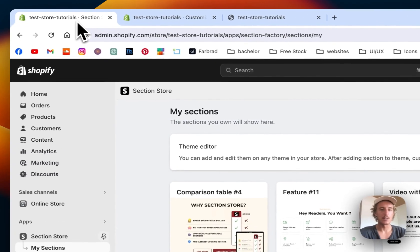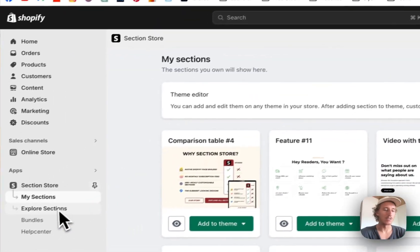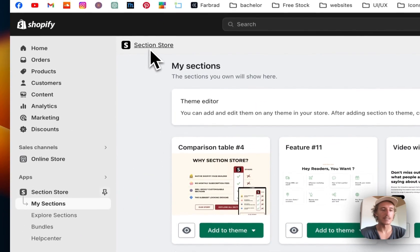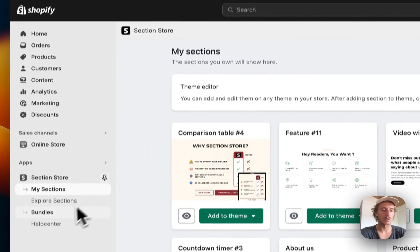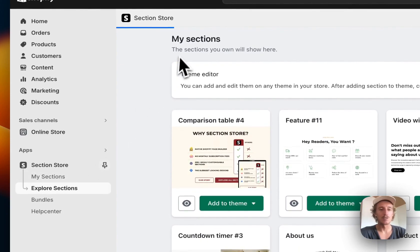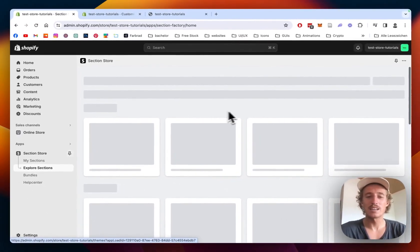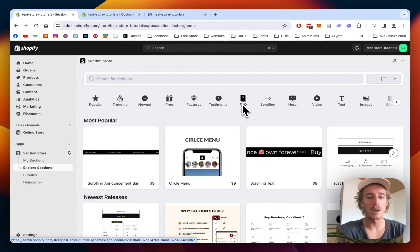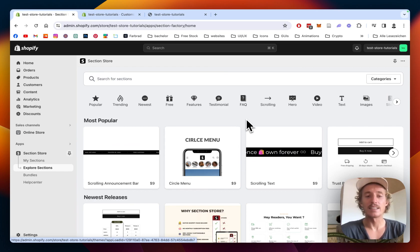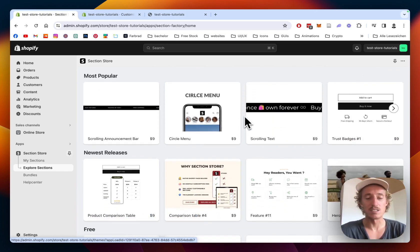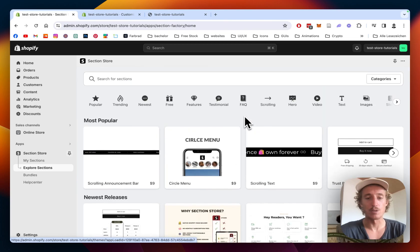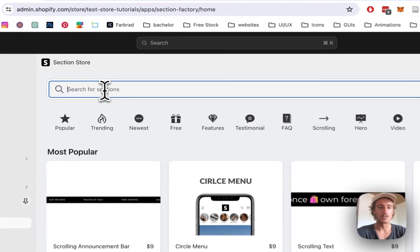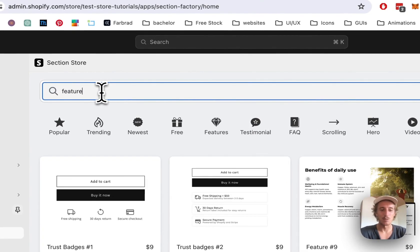The first thing I did was head over to the Shopify App Store where I got the Section Store app. Section Store is a component library with over 200 fully customizable components. One really nice benefit is that even after you install sections and delete the app itself, the sections will remain in your store. That means it won't slow down your store like a lot of apps unfortunately do.